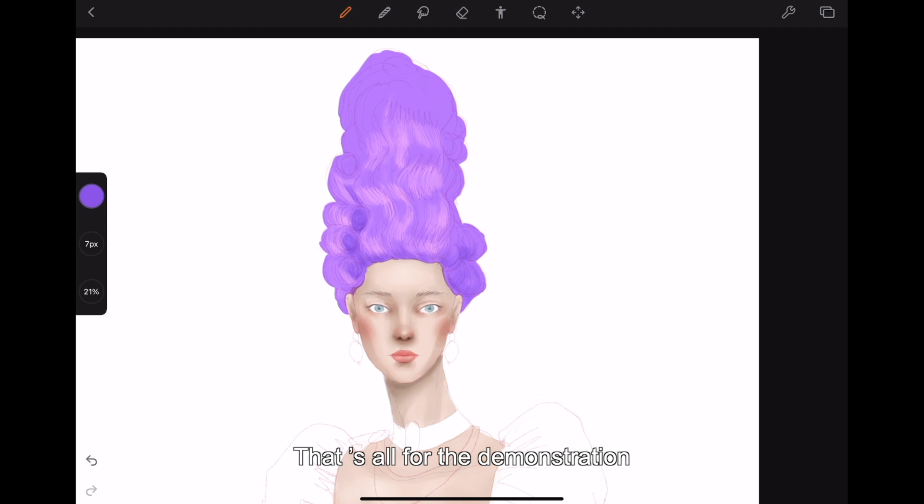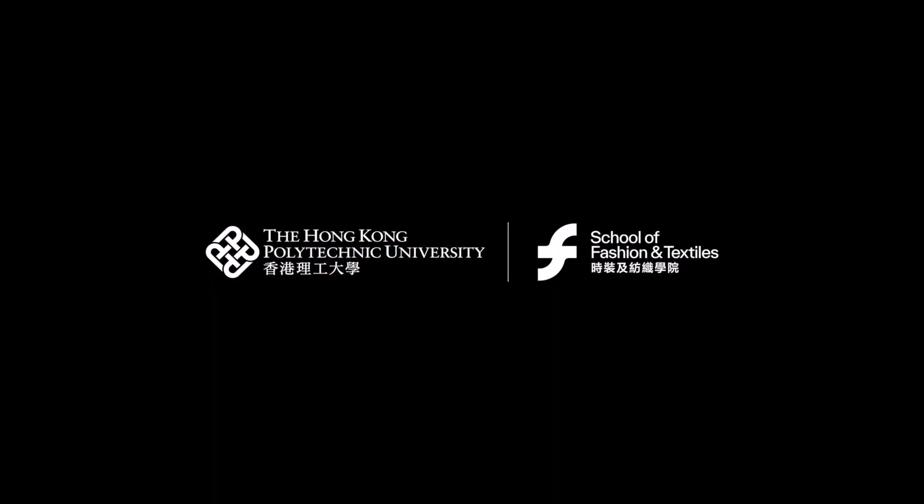That's all for the demonstration. Thank you for watching. See you next time.